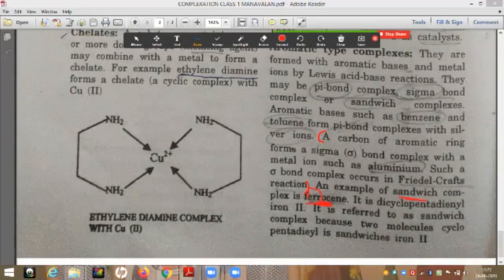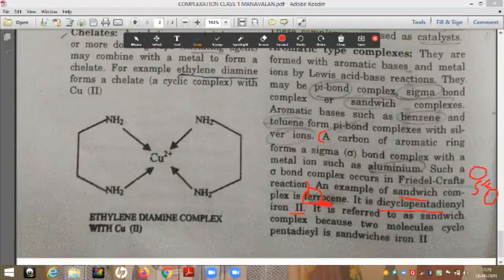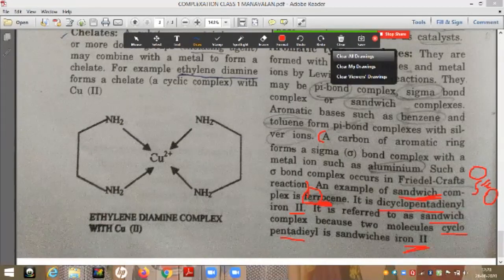The third type of aromatic complex is the sandwich complex. The example is ferrocene, also called dicyclopentadienyl iron(II). Two cyclopentadienyl ligands sandwich the iron(II) ion in the center, which is why it is called a sandwich complex.